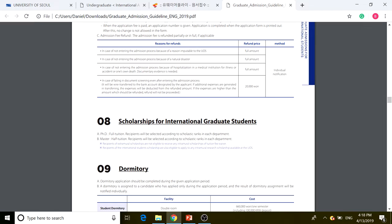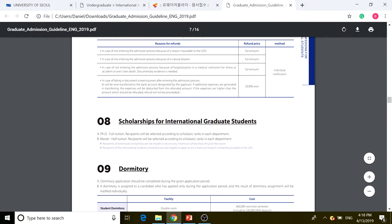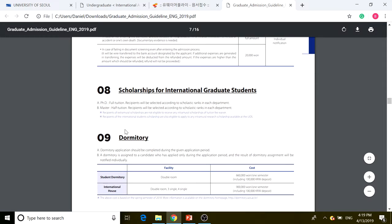For PhD applicants, full tuition recipients are selected according to scholastic ranks in each department — you need to be the top international student in your department. For master's students, half tuition recipients are also selected according to scholastic ranks in each department, not by percentage, which is good.